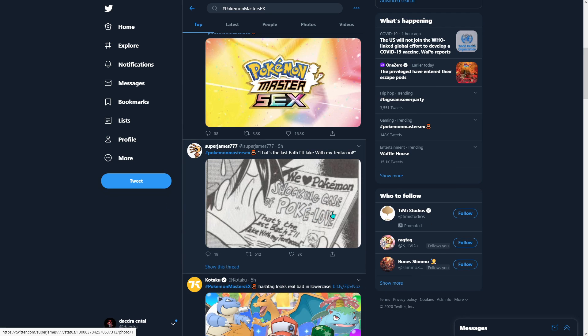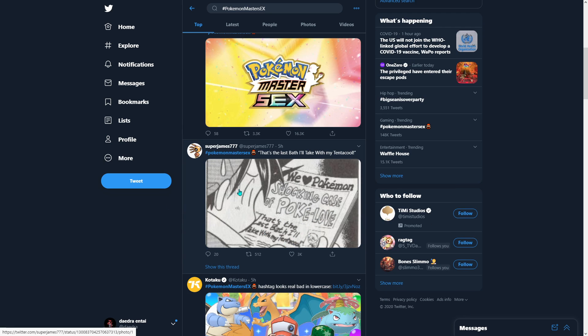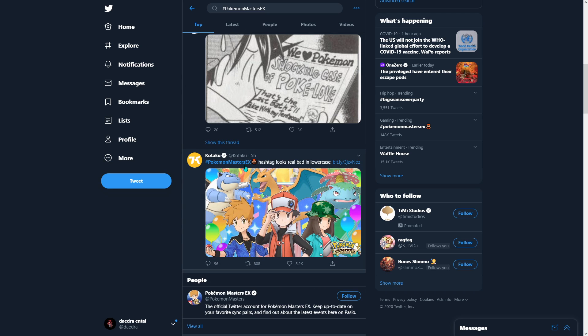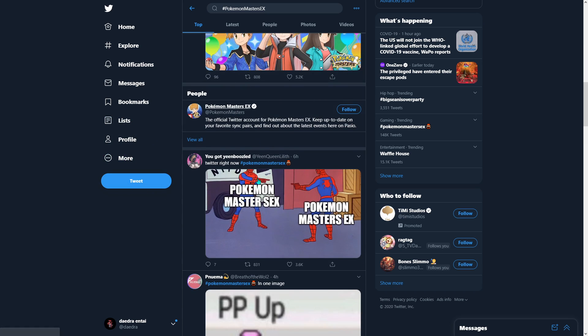Shocking case of Pokemon love. That's... Wait, what? Is this from the manga? This is actually a real one on Twitter right now.